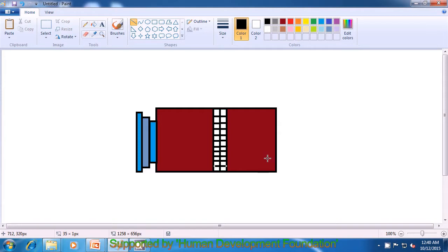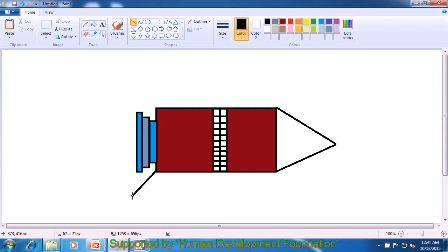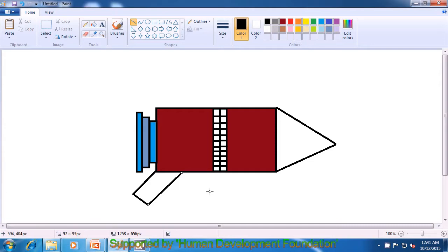Next we will draw the top head of the rocket by drawing a slanted line as shown in the video and joining it from one point to the other. The top end of the rocket is ready. Now we need to make the wings on the side, so we draw a slanted line, then another line going downwards, and join that endpoint back to the rocket body. One wing is ready.